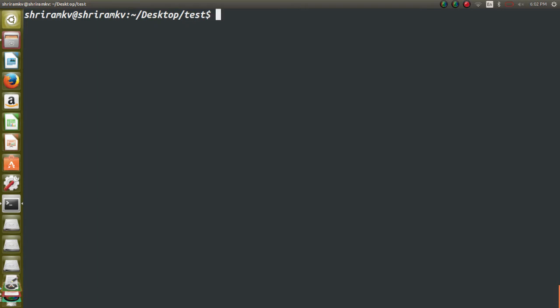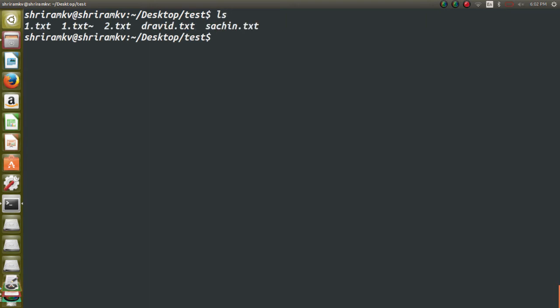Grep is a filter. Grep is nothing but global regular expression printer. We need an example to understand this.